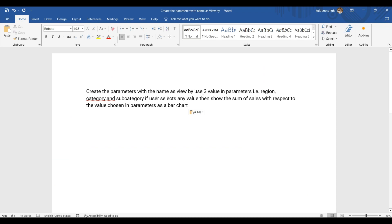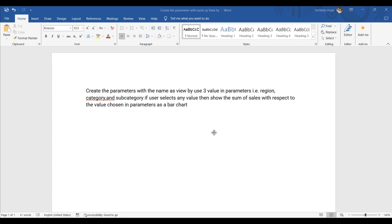parameter with the name as view by, value in a parameter: region, category, and subcategory. Select a value to show the sum of sales with respect to the value chosen in the parameter as a bar chart. All right, without any further delay, let's get started.